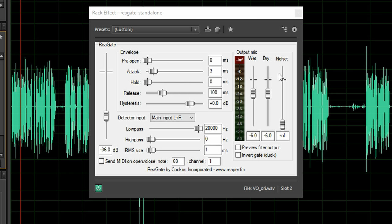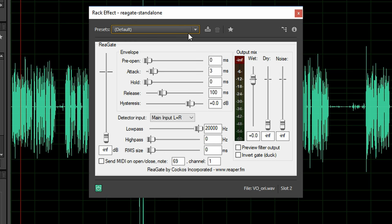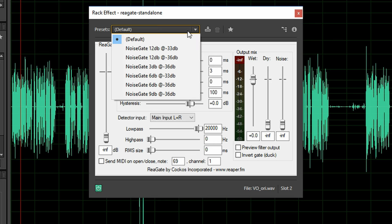The next thing I changed is the wet and dry mix. At default dry is set to minus infinity and this doesn't let any sound through when the gate is closed. But this is very obvious and your audio can sound choppy because you can hear the gate constantly opening and closing.